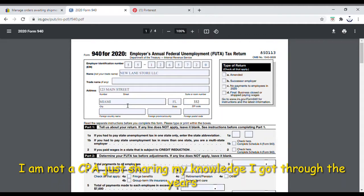The foreign country field you don't have to fill out unless you live abroad. The checkbox section only applies in specific cases: if you're filing an amended return because a previous one had a mistake, you click that box; if you took over a business, you click that one.